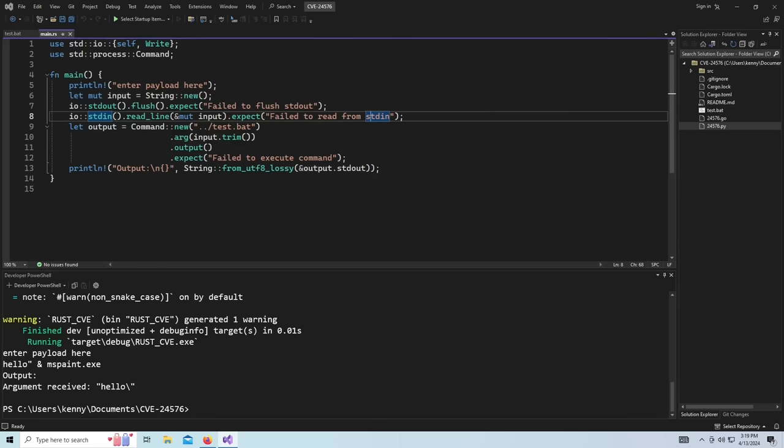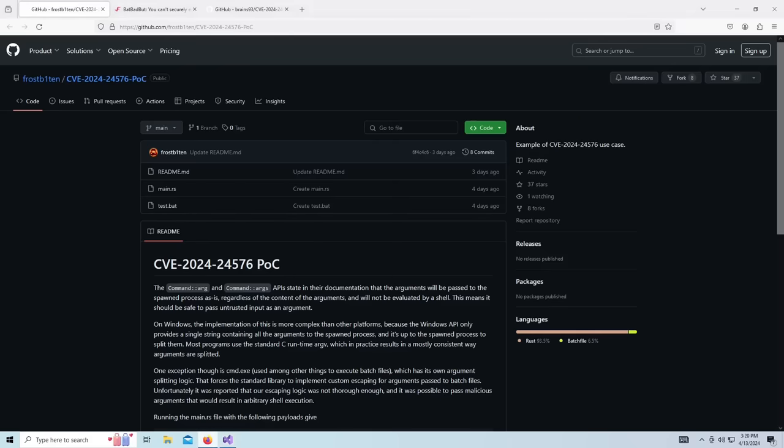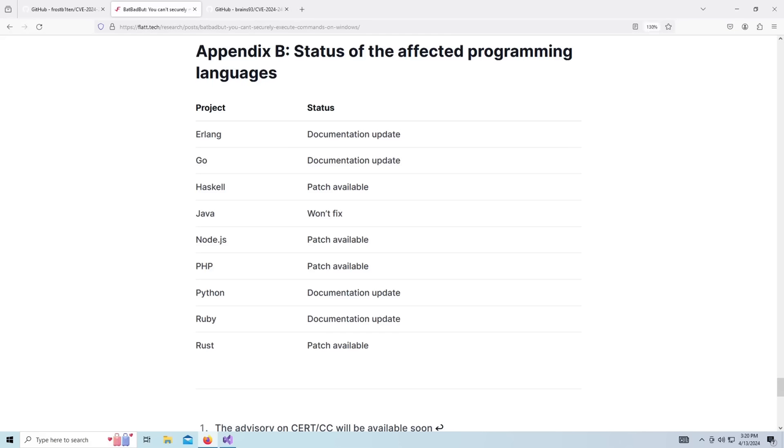But the point here is that the problem is not with Rust. It's actually with the Windows command prompt, cmd.exe. Like most Windows applications, it's unnecessarily bloated and complex. So some programming language runtimes fail to escape command arguments being sent to cmd.exe properly.